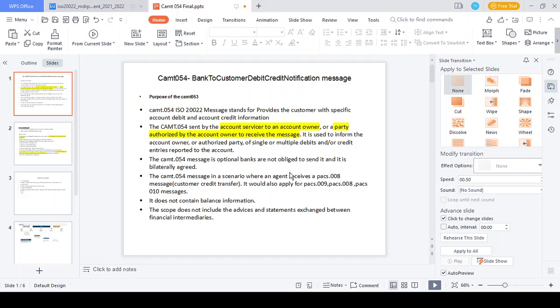The scope of the CAMT.054 message: it does not cover advice or statements for intermediaries. For example, when you send funds from the debtor to the creditor, many intermediary parties may be involved — debtor, instructing agent, instructed agent, intermediary, and creditor. The CAMT.054 message is voluntarily triggered only for the creditor and debtor sides. It is never triggered for instructing agent to instructed agent, or instructed agent to intermediary, and it won't generate any advice copies for those parties.